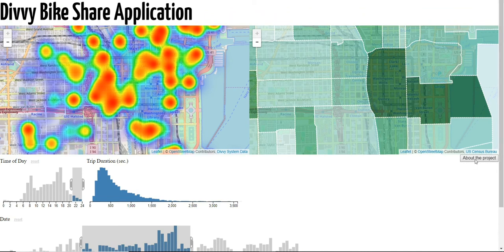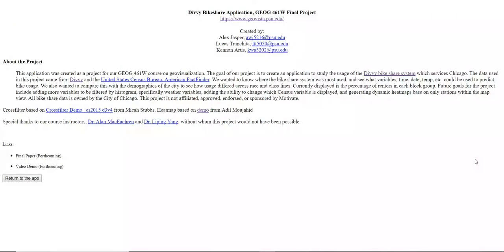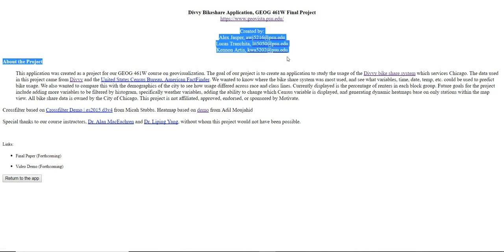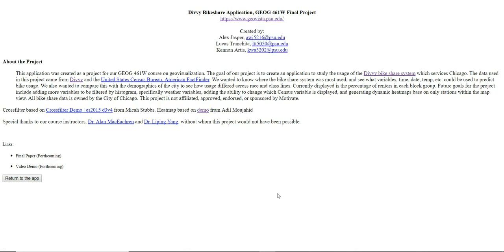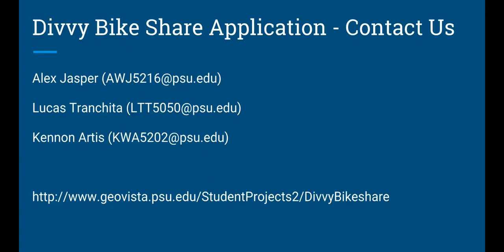You can come over here to the About the Project section to learn more about why we developed this, some of the demonstrations that we drew from, and the producers of this app. Thank you for your time. If you have any questions, please contact Alex, Lucas, or Kennan at the appropriate email addresses. We'd like to give a special thanks to Dr. Yang and Dr. McEacheron for their help and guidance throughout this project.